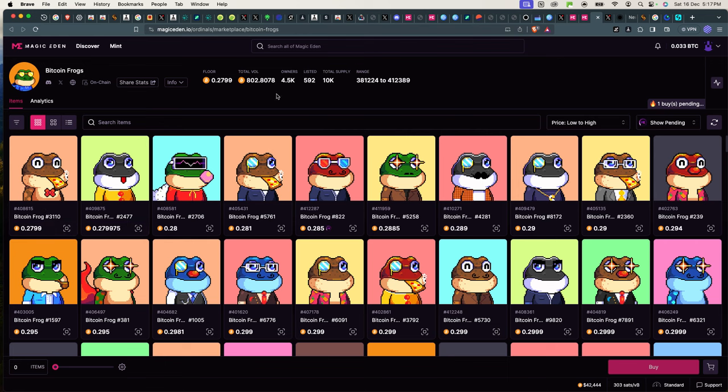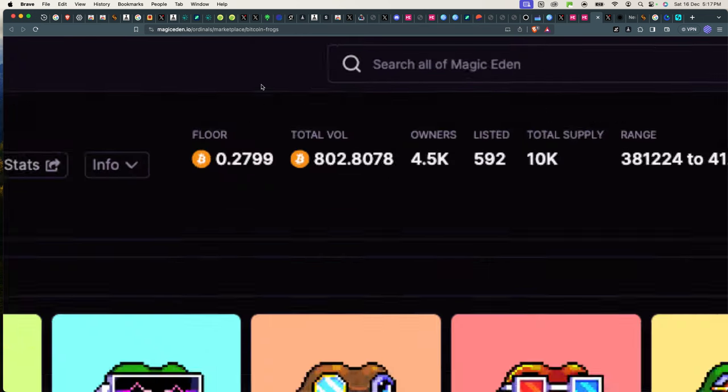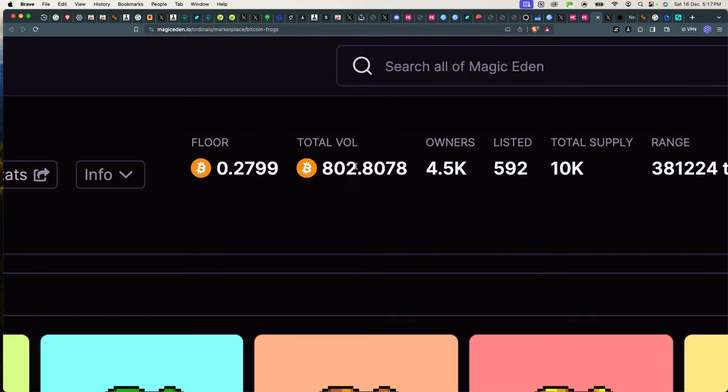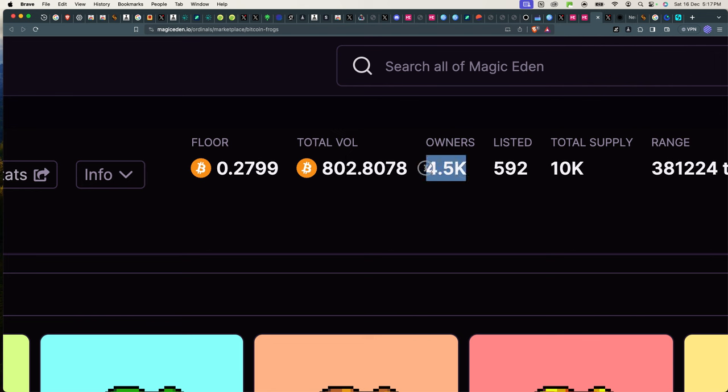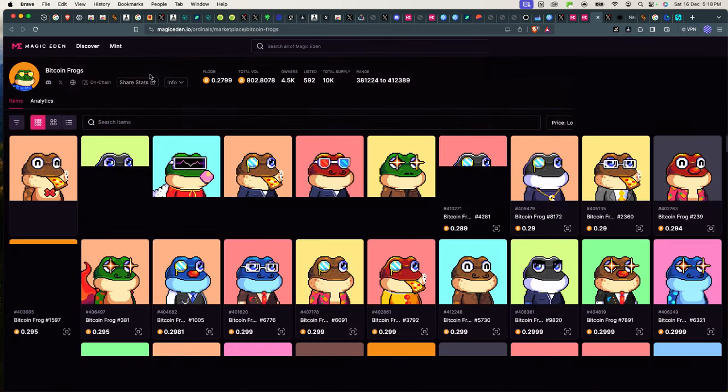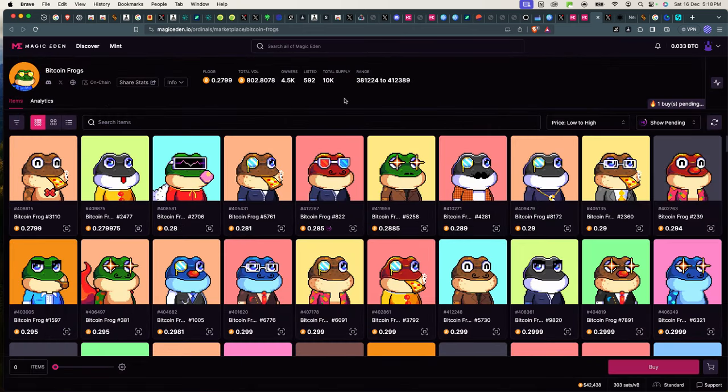Okay, there's been 0.27, oh sorry, this is the floor price, the minimum price of the available frog you can buy. And then the total volume, 802 bitcoins have been traded trading these frogs. So this has to be a real collection. 4,500 owners, which means 4,500 people approximately are holding the Bitcoin Frogs.